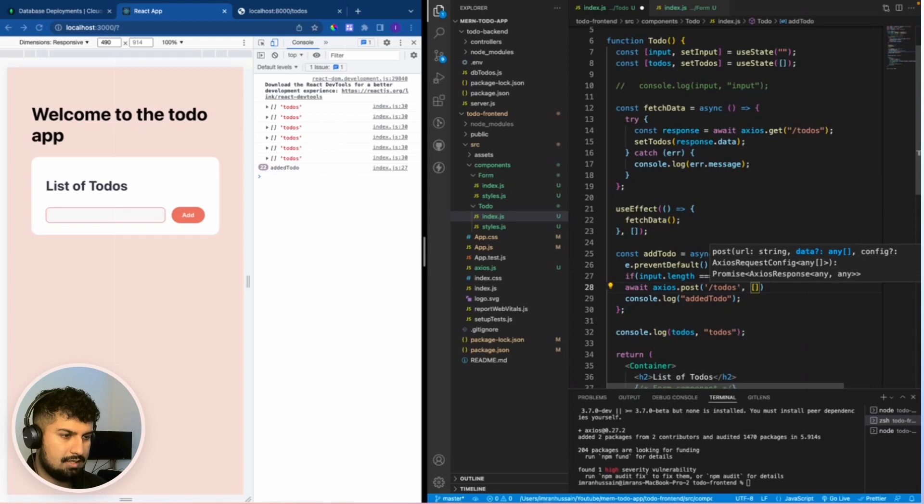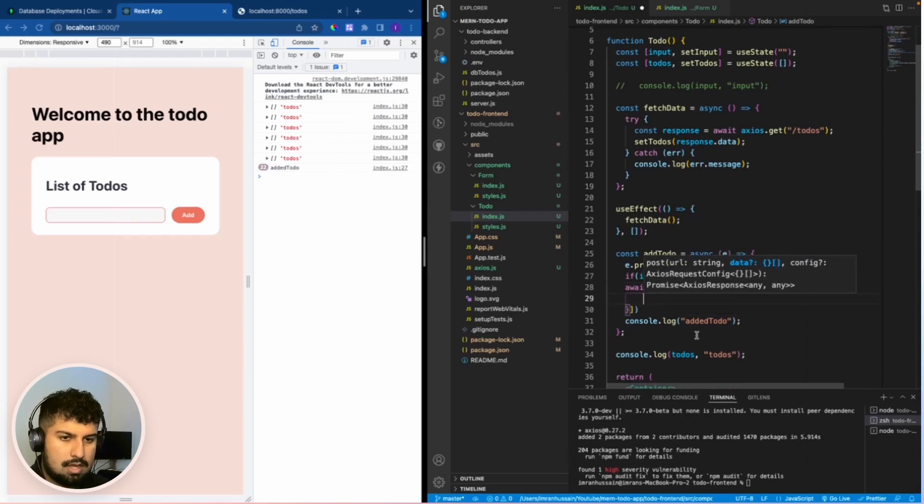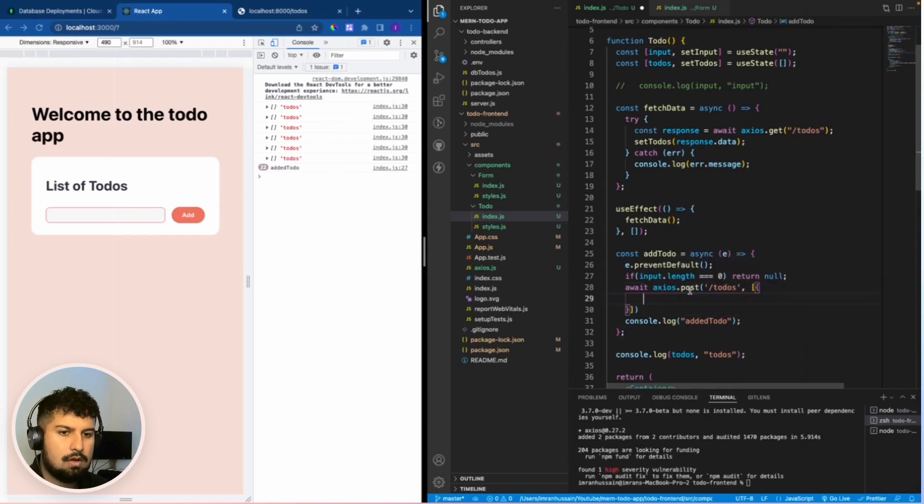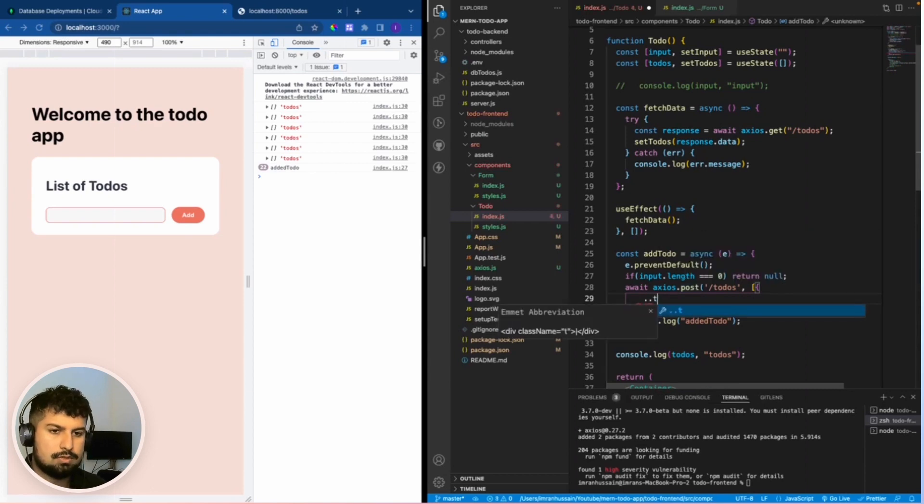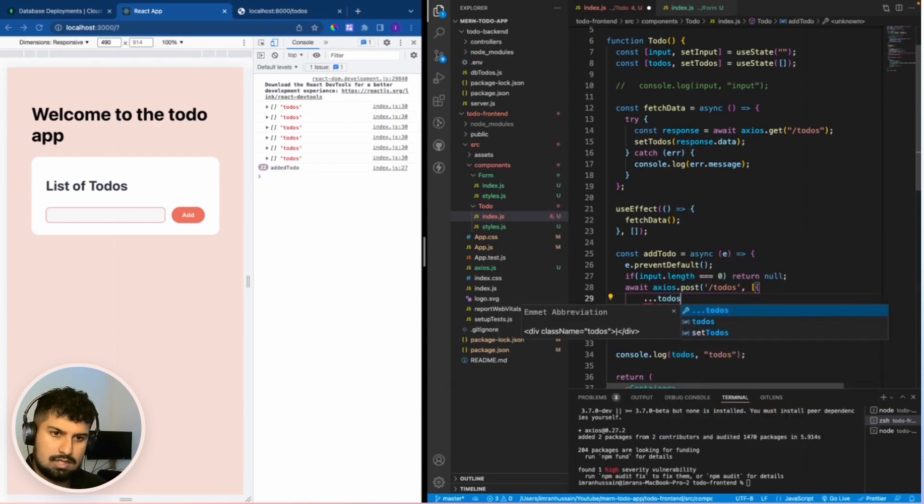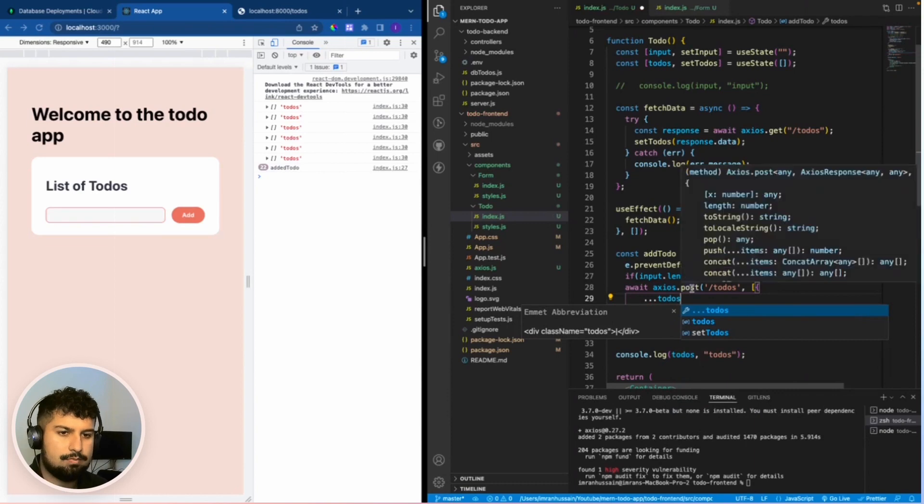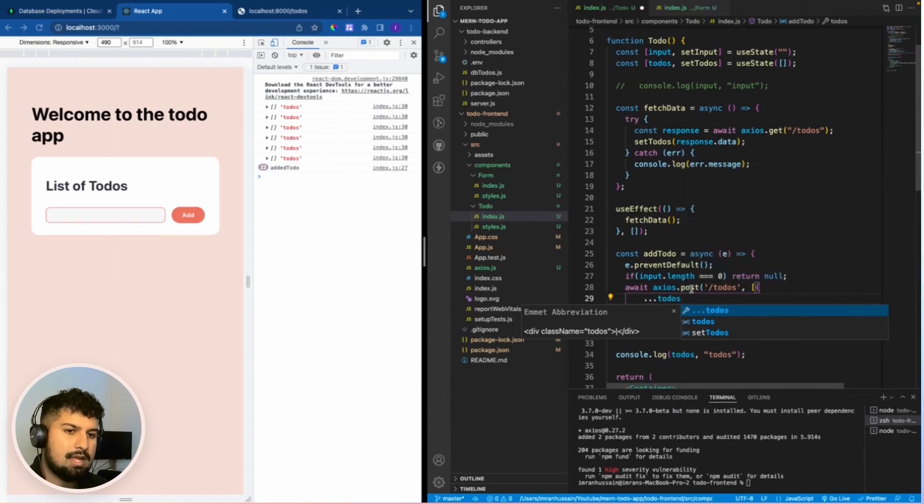In here is going to be an object and first off if there are any other to do's we want to spread them. So we want to add the existing to do's into the body and then we want to add in the new to do.